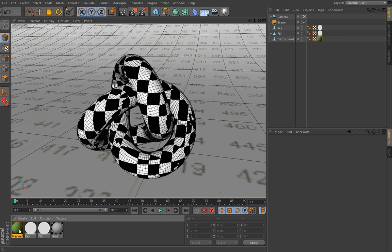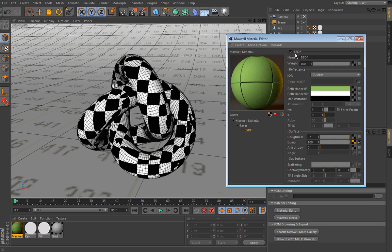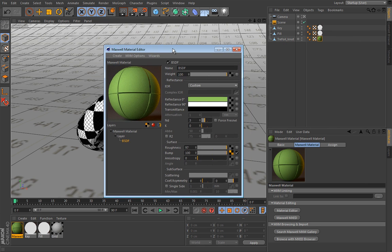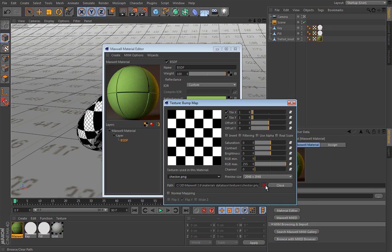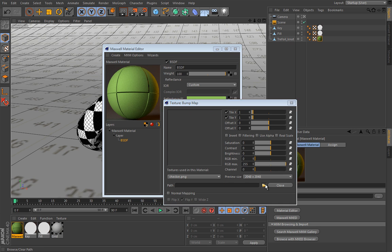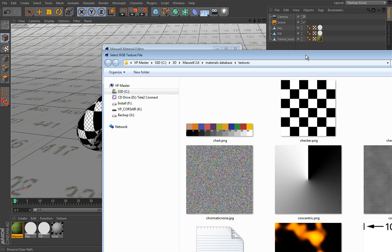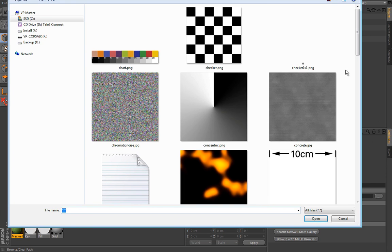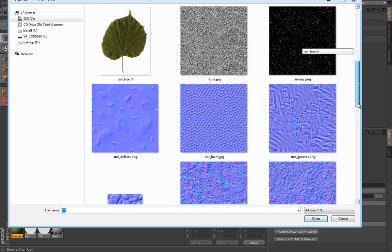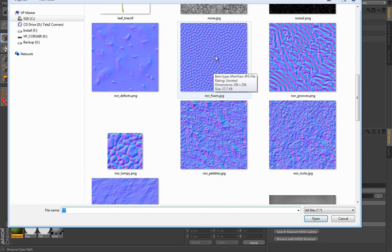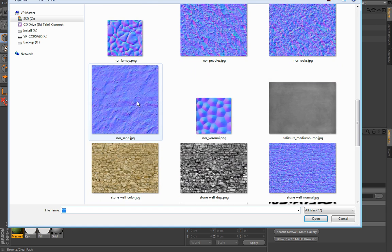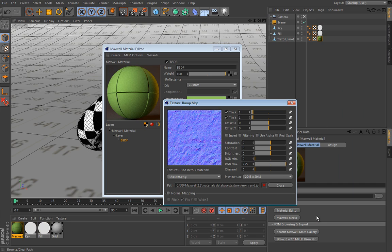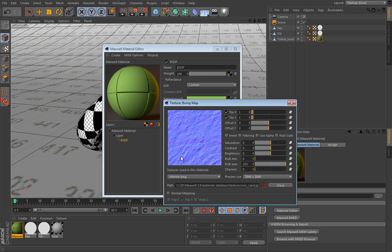Now there is a slightly better version of bump map and those guys are these violet tinted images and those are normal maps. So let's for example load a normal map, maybe this one.